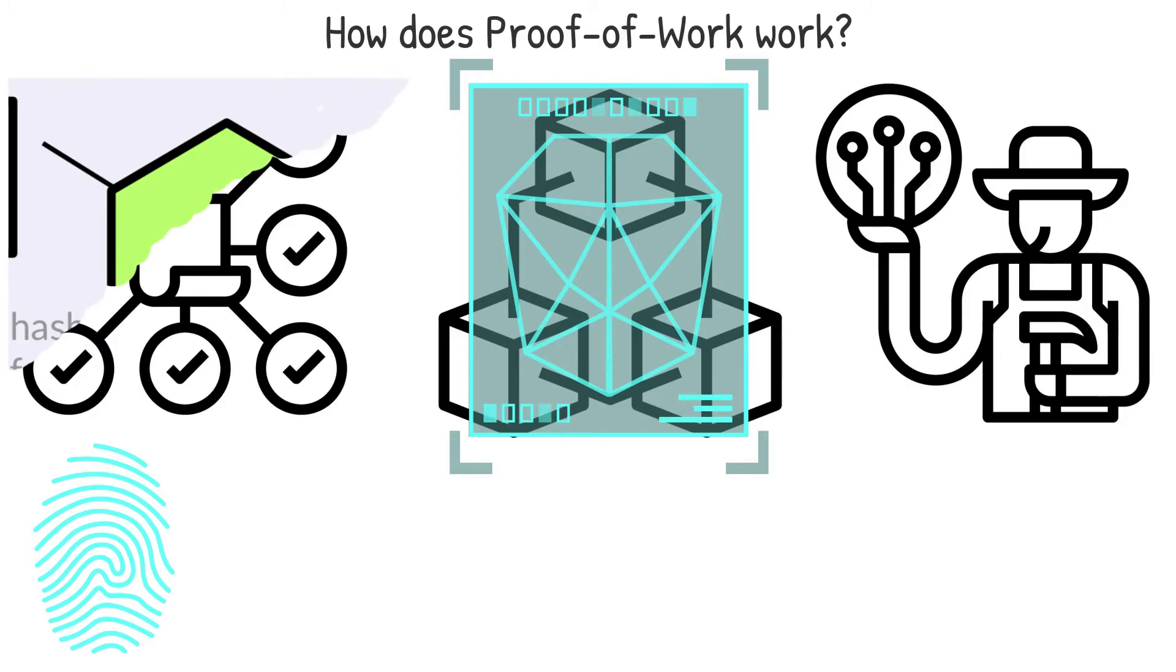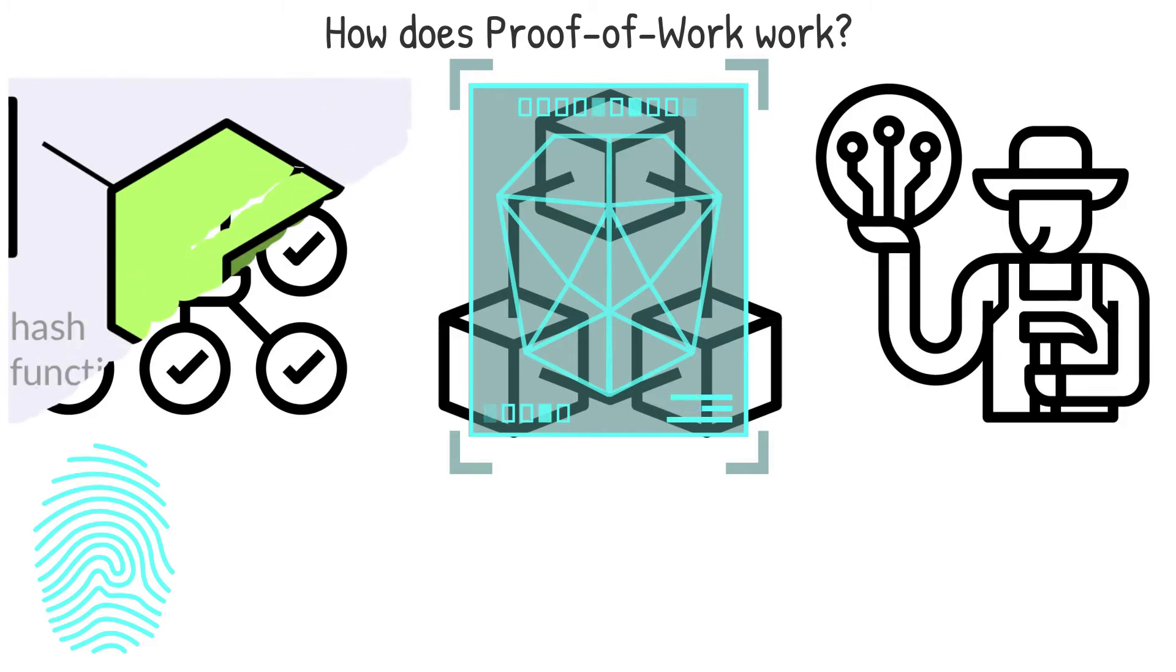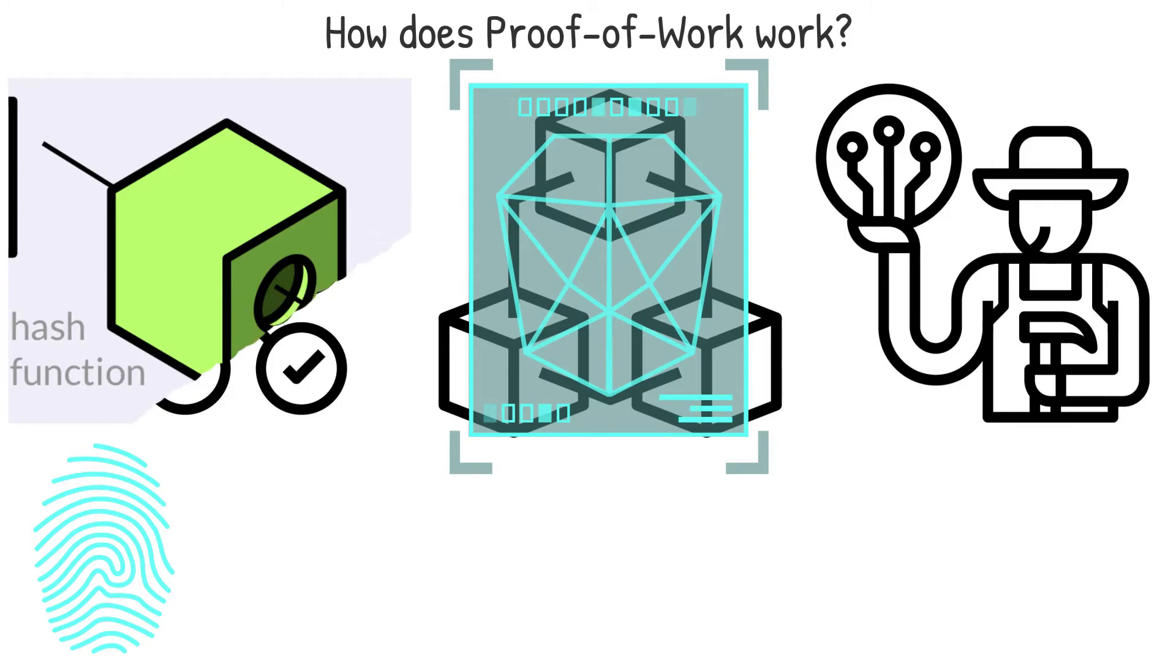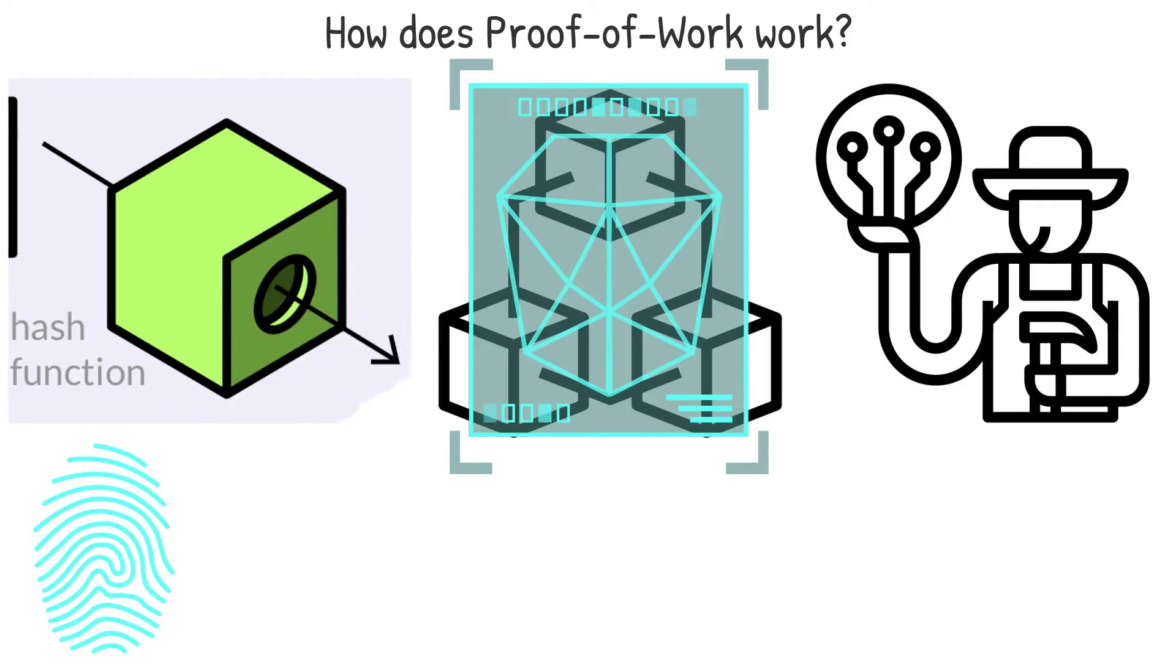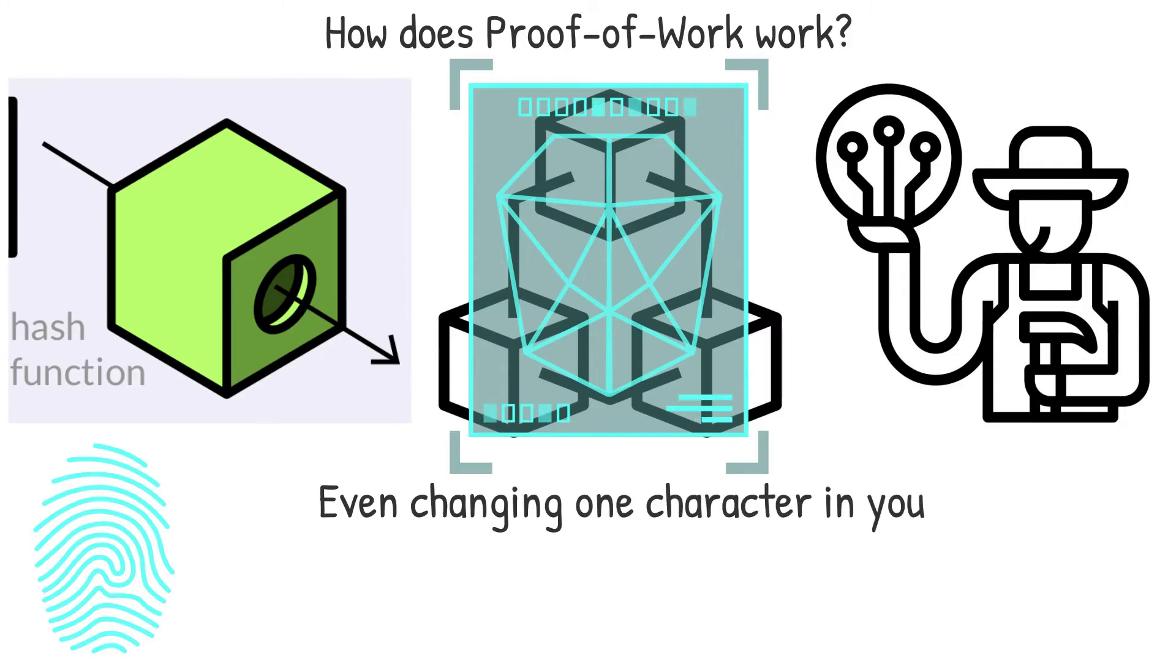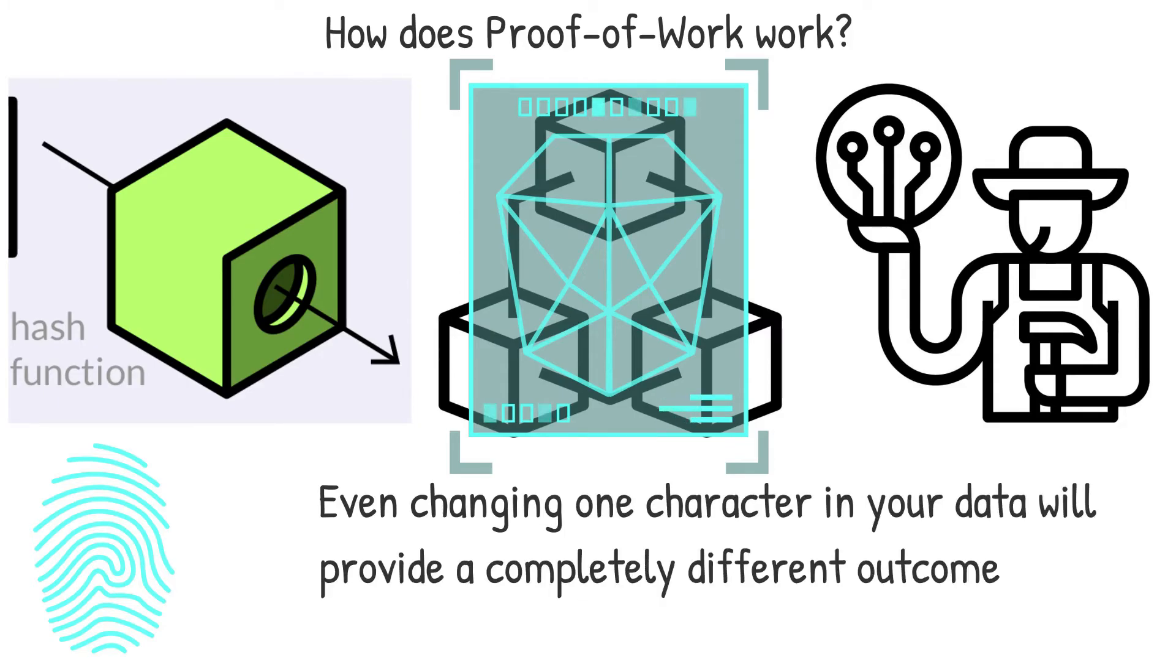The only way to determine if your data matches the conditions is to run it through a hash function. If it doesn't, you'll need to make minor changes to your data to obtain a different hash. Even changing one character in your data will provide a completely different outcome.